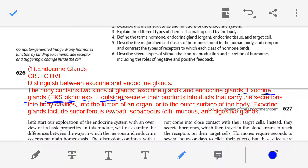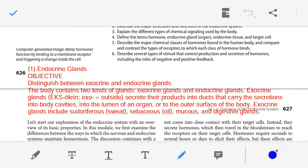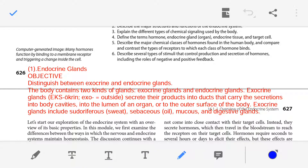Exocrine glands secrete their product into a duct. The secretion from exocrine glands is poured into the duct, carried by the duct, and travels through it. This secretion then reaches various body cavities, the lumen of an organ, or the surface of the body.